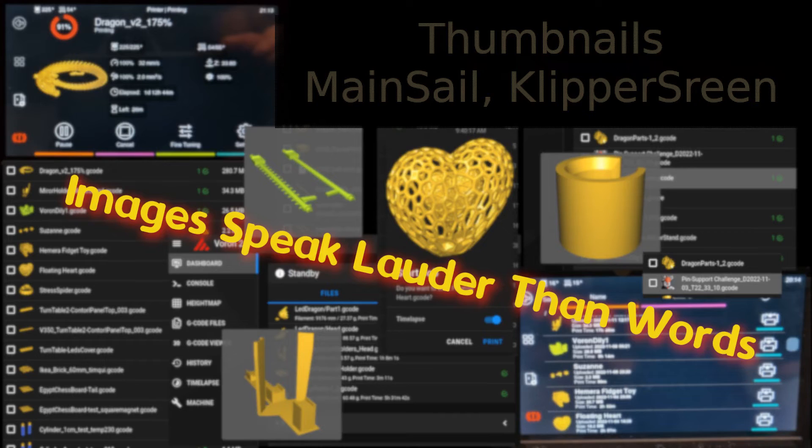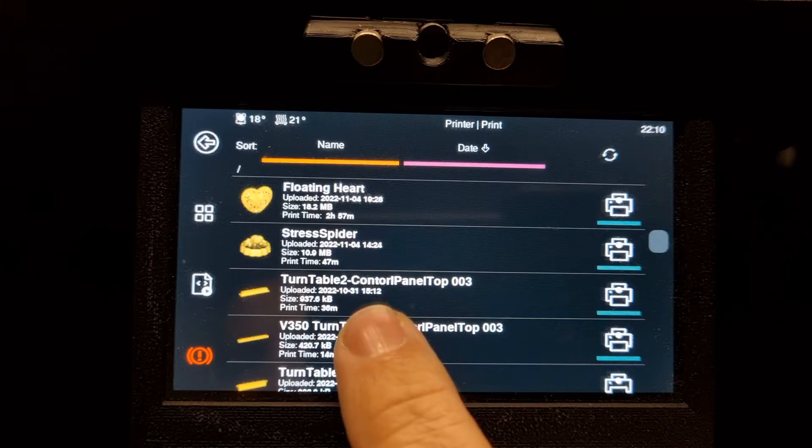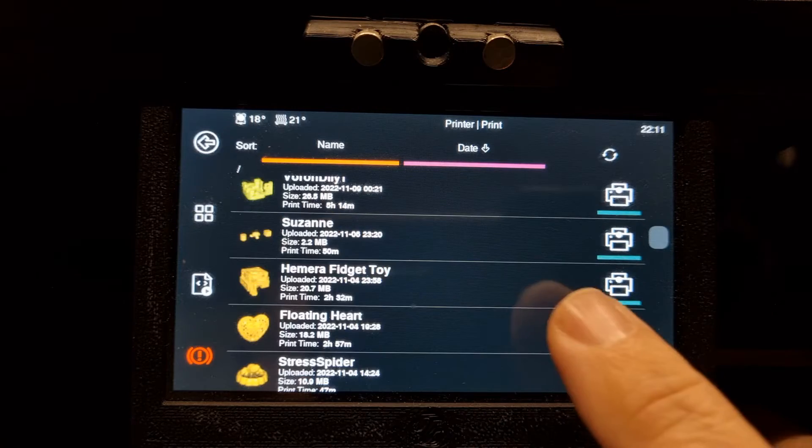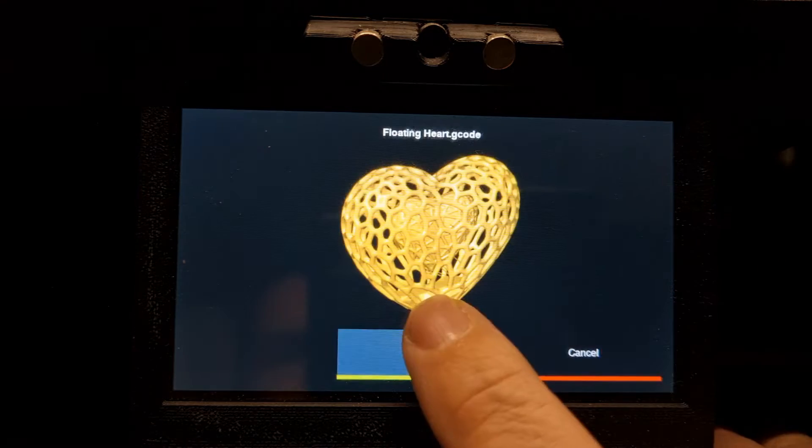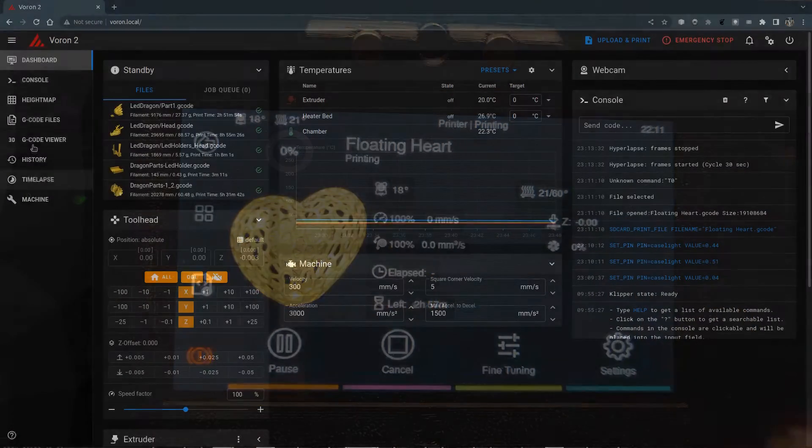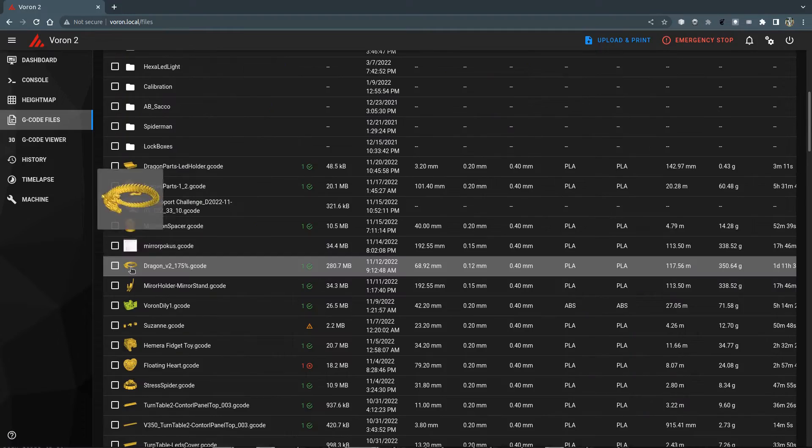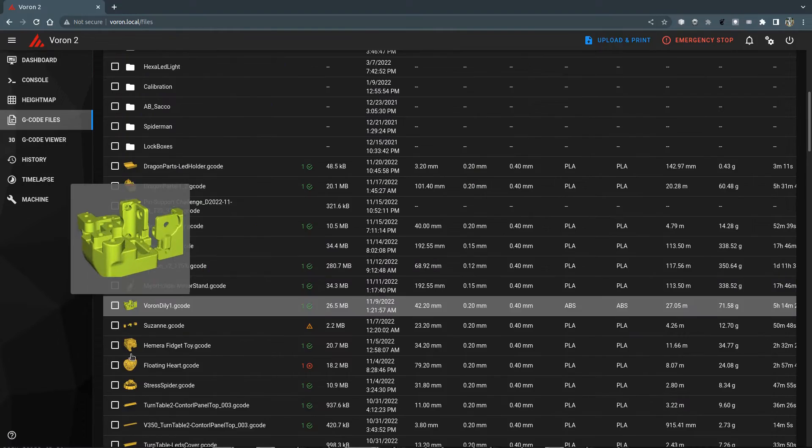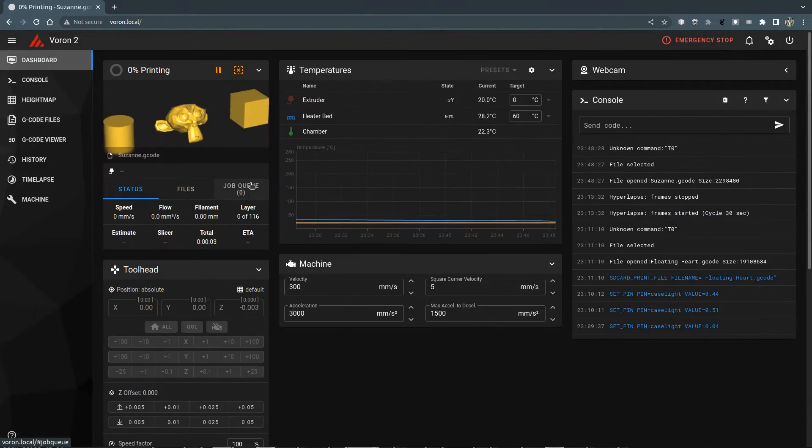Hi, images are very useful and this video is about thumbnails that can be displayed on the printer screen if you use Clipper Screen and in the browser in Mainsail along with the G-code files you uploaded.